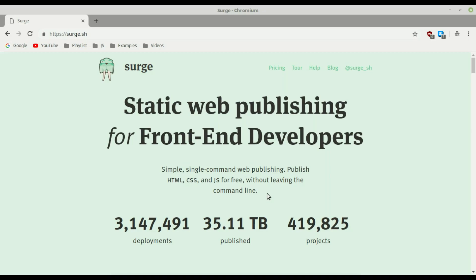In this video I show you how to deploy and publish your static content and static application — it could be a Preact application, Vue.js application, or just normal HTML, CSS and JavaScript. I'll show you a tool called Surge, a small handy command line tool you can use to publish all this stuff. It's that simple: install the tool and then use it.